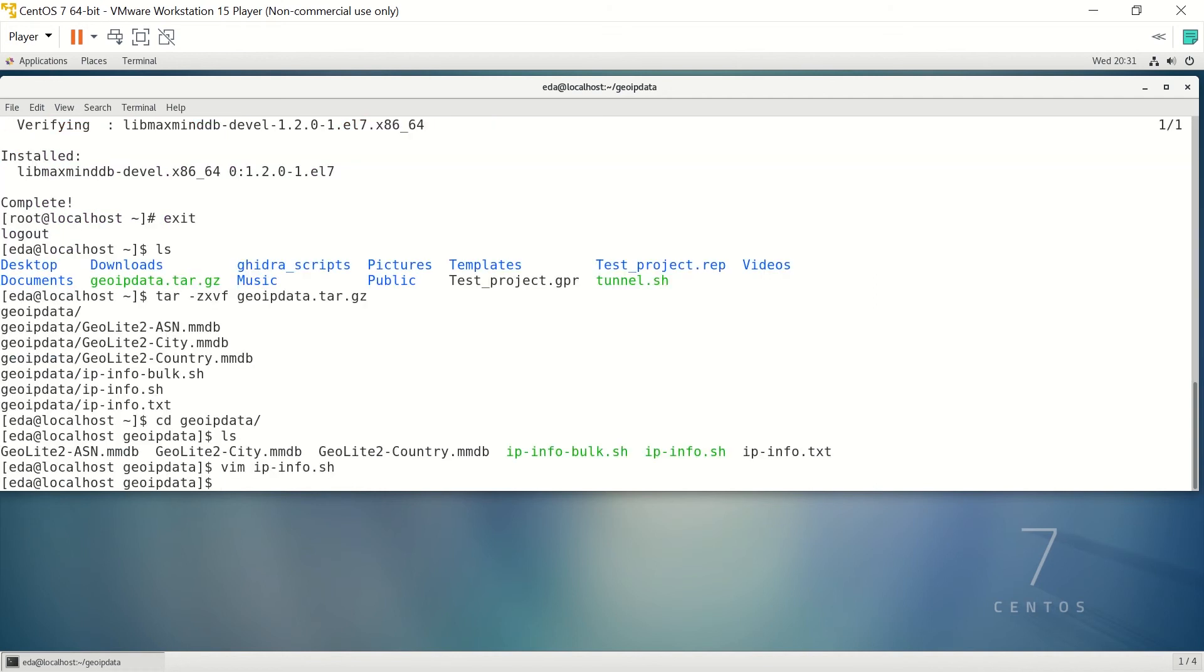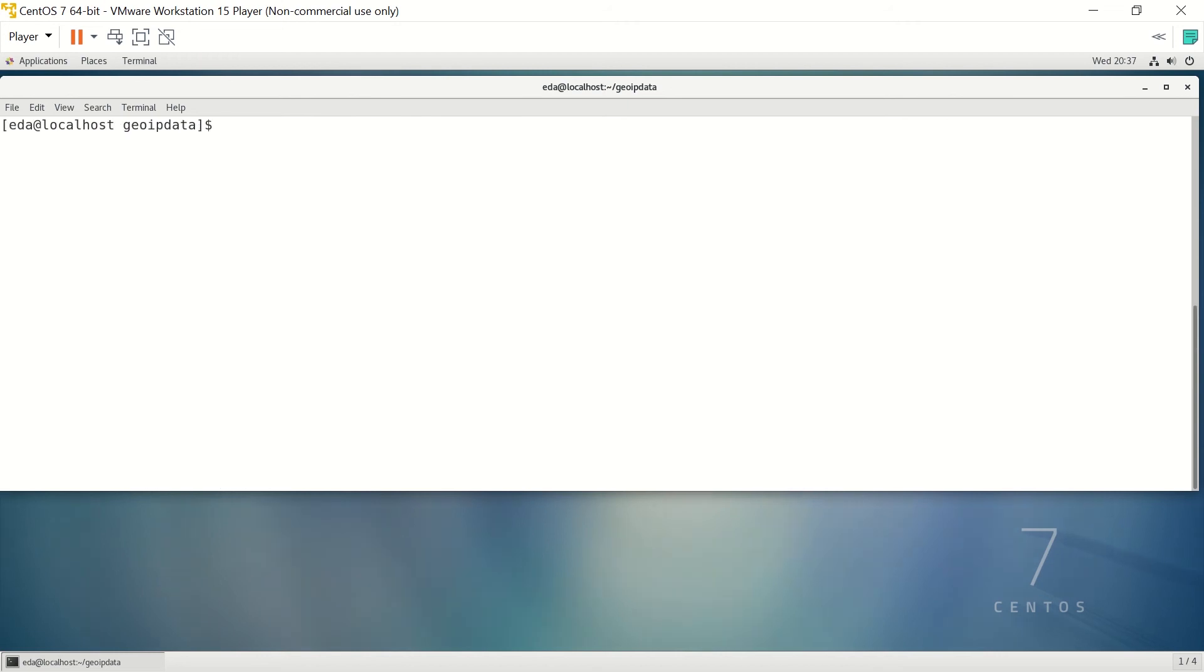All you're going to do, since we've made that script executable by doing a chmod +x on the file, we just have to run the file. So to test it, we're just going to type dot slash ipinfo.shell, and we enter the IP that we're looking for.